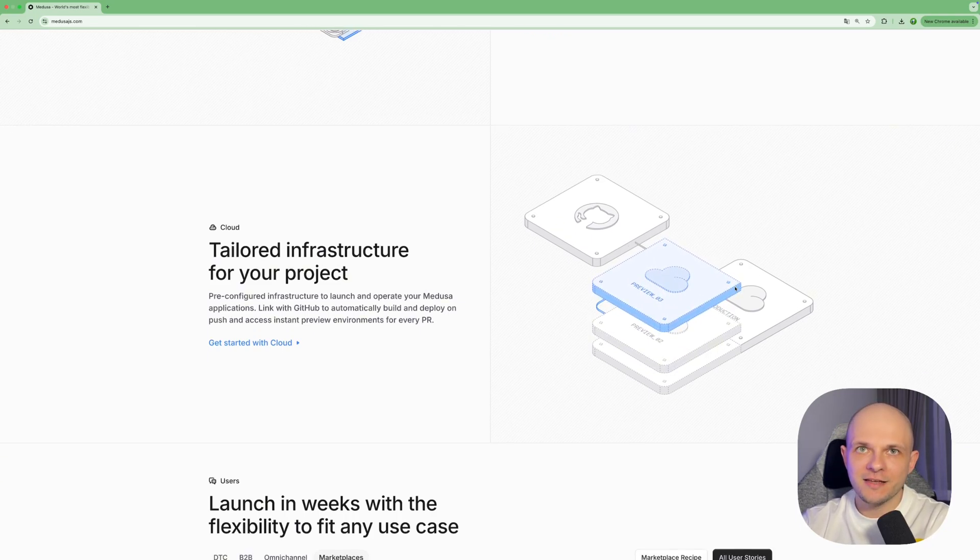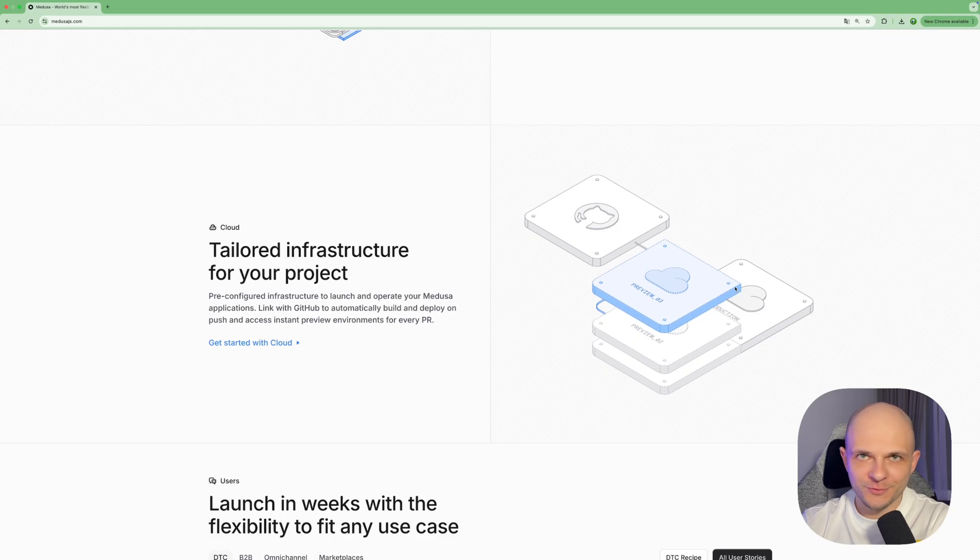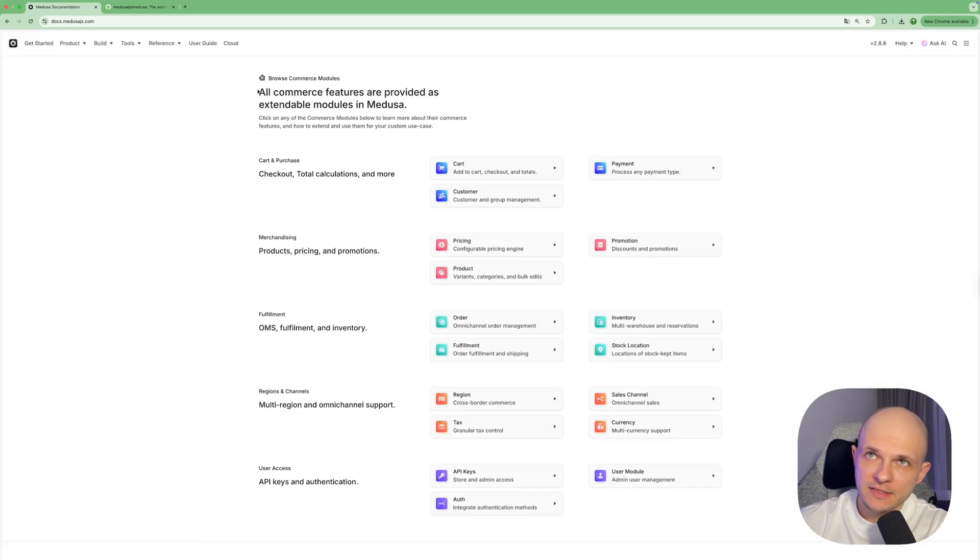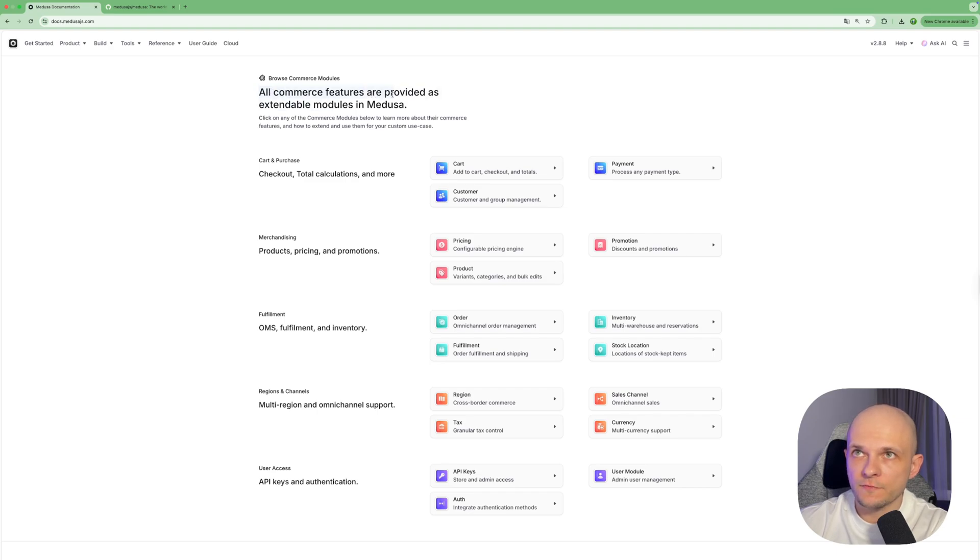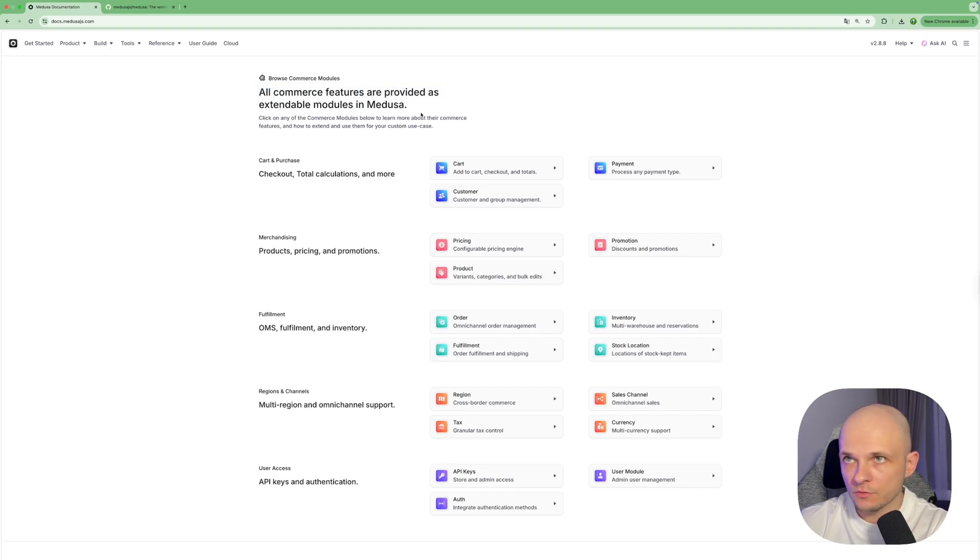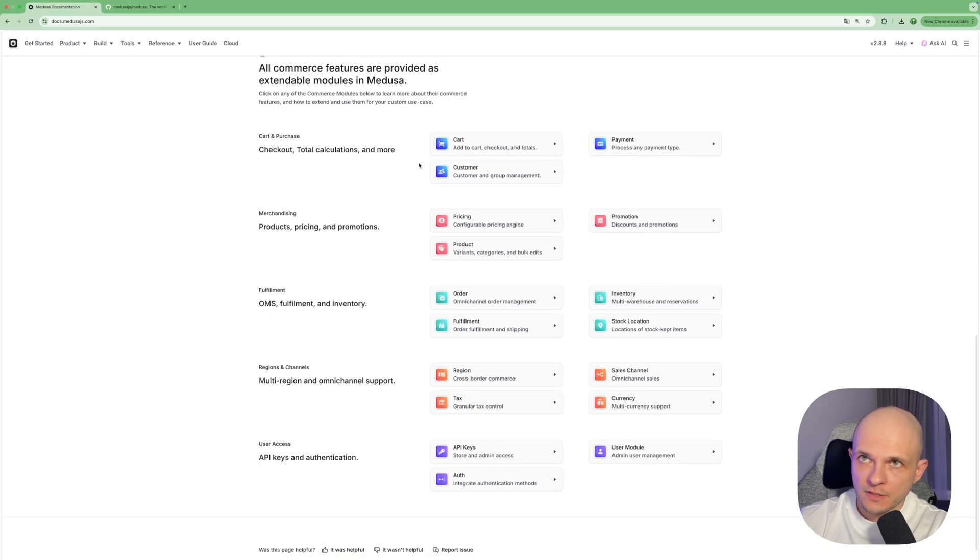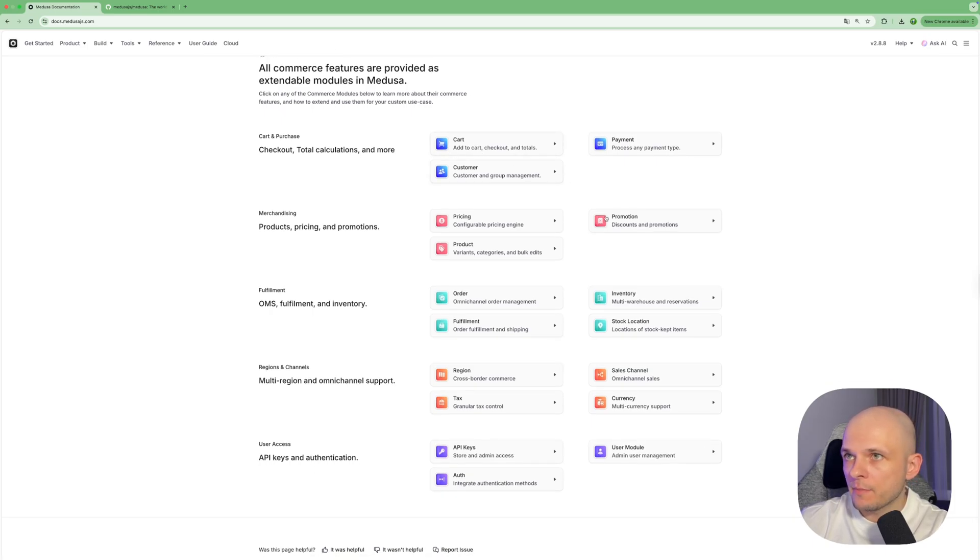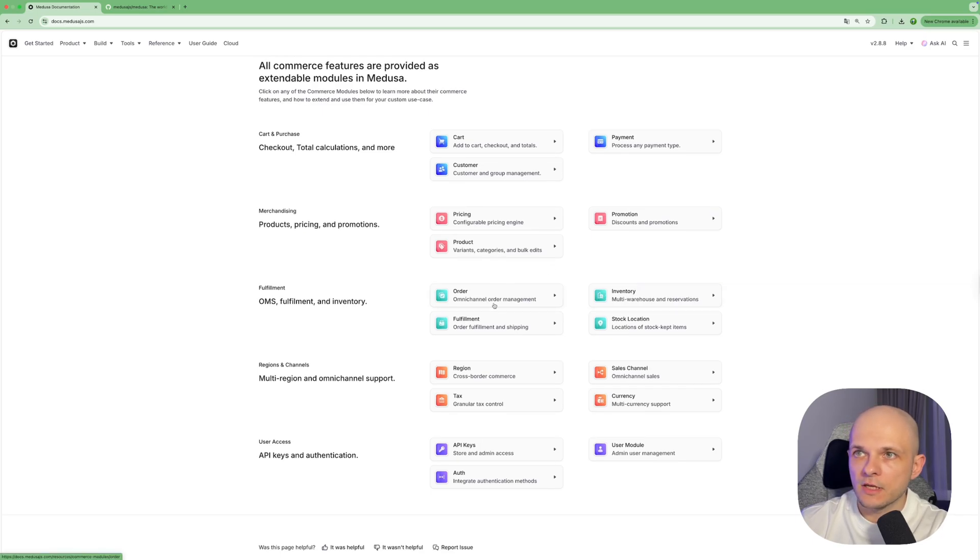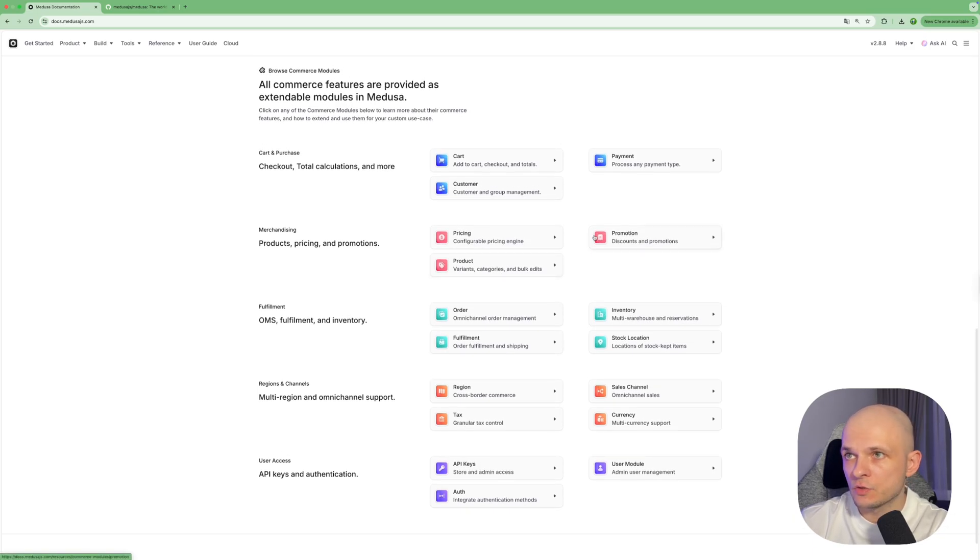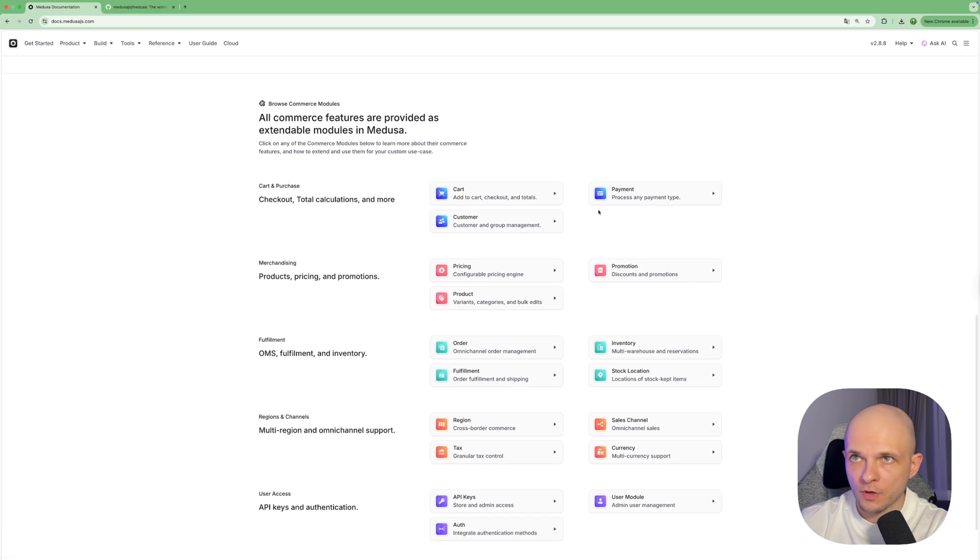Let's go to Medusa.js documentation and here we can find a section which says all commerce features are provided as extendable modules in Medusa and there are a lot of very important things. There are cart, customer, payment, promotion, pricing, product, inventory, fulfillment, order, a lot of things and it is super useful for online store.